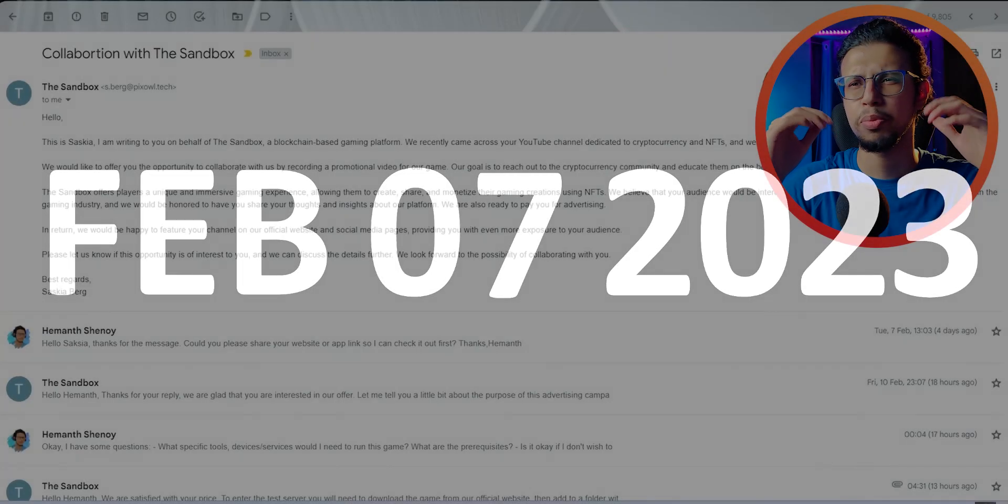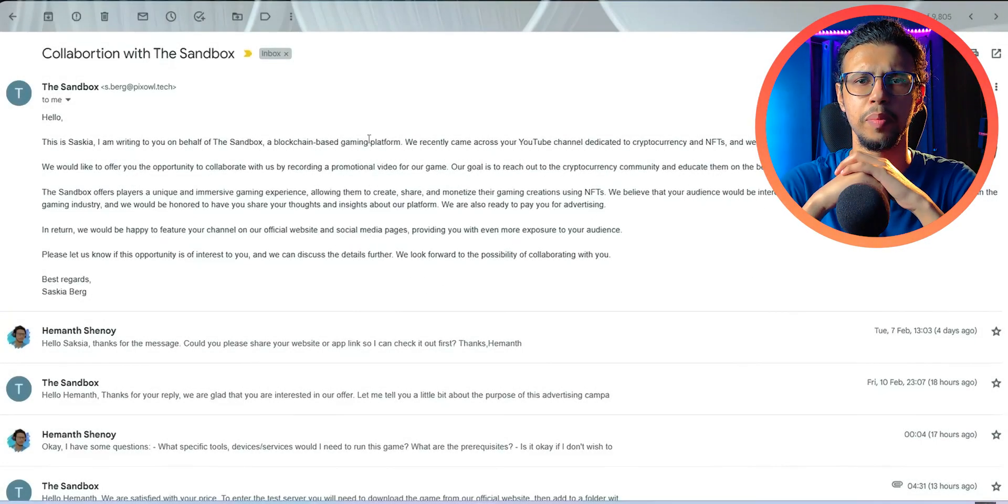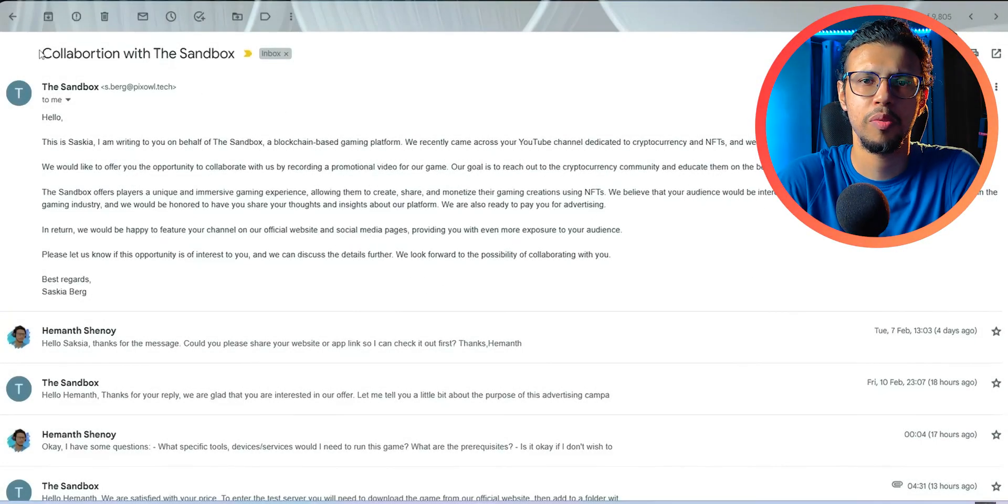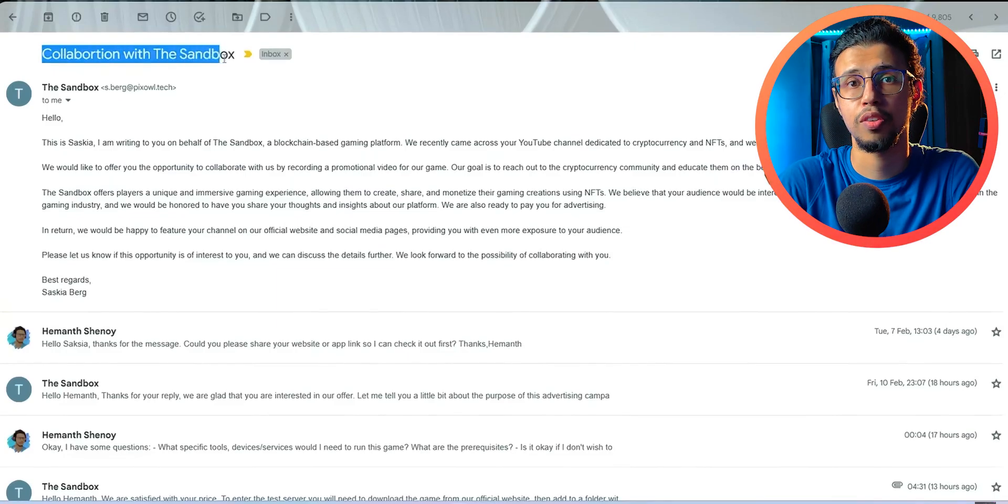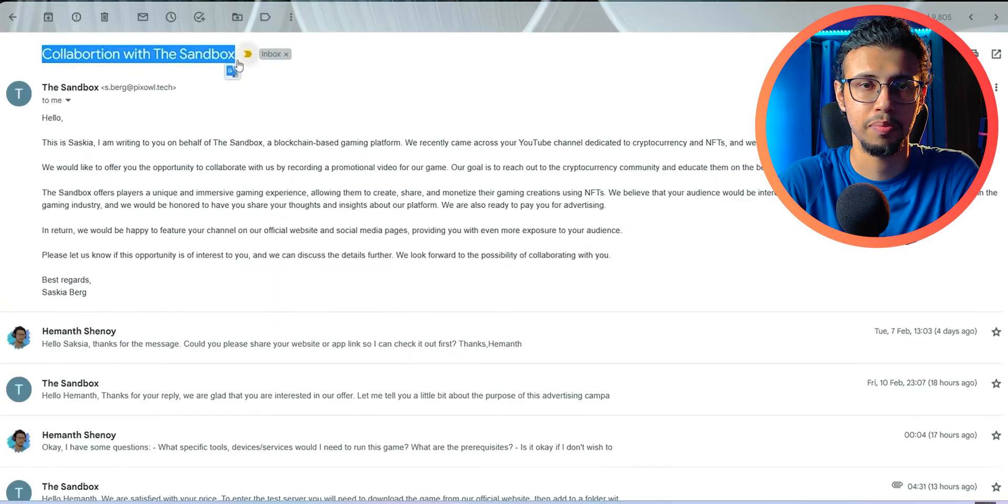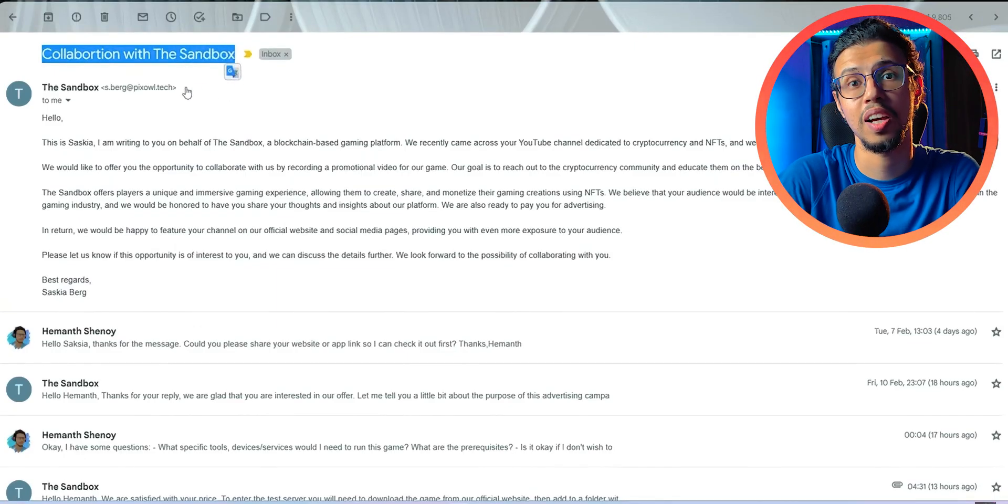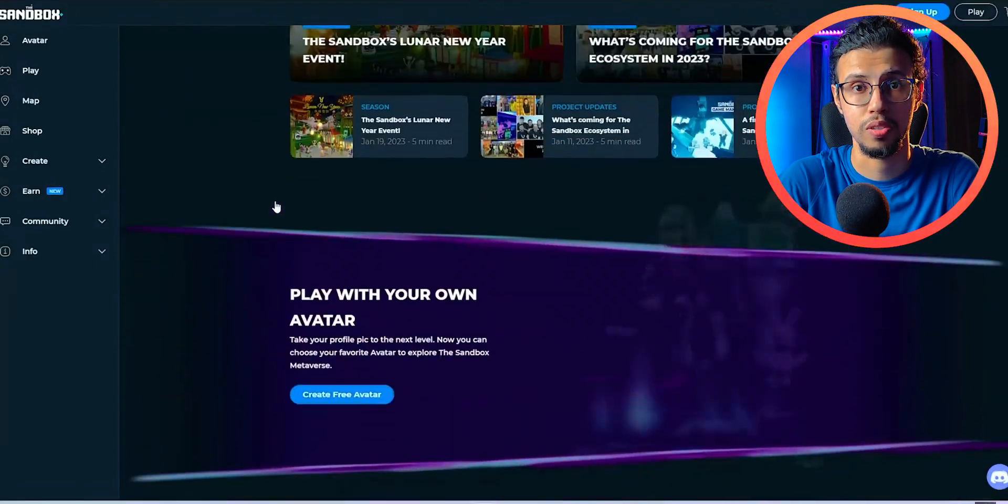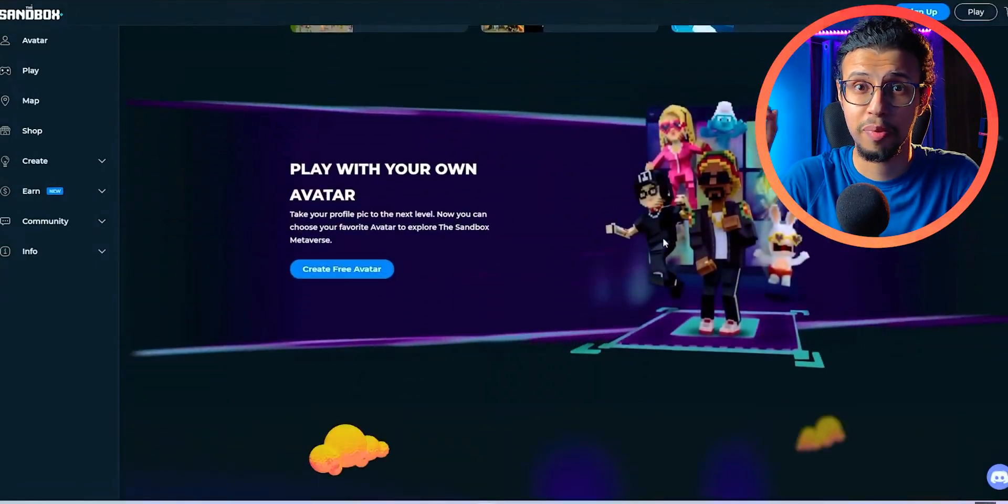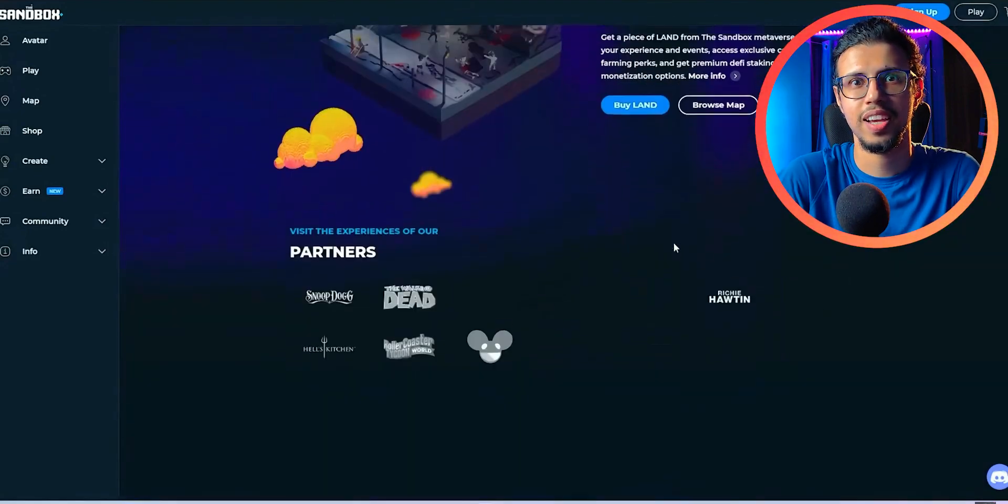February 7th, 2023, I get a pretty regular looking email. It's an email from a company asking for a sponsorship, but in this case, the company is Sandbox. That's a massive brand, so I get excited.